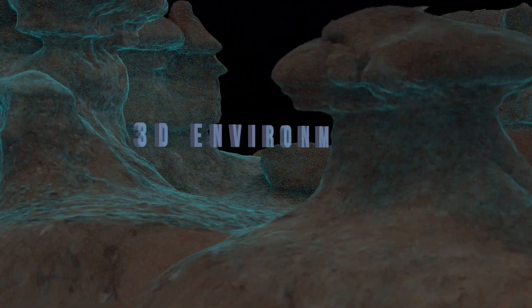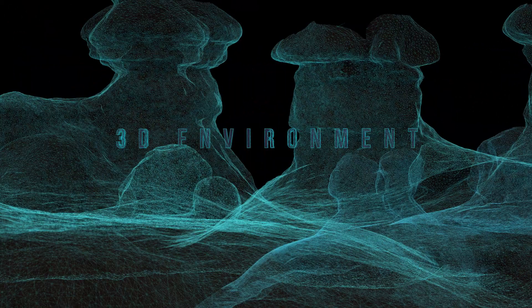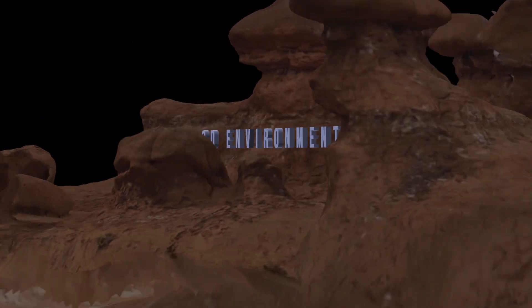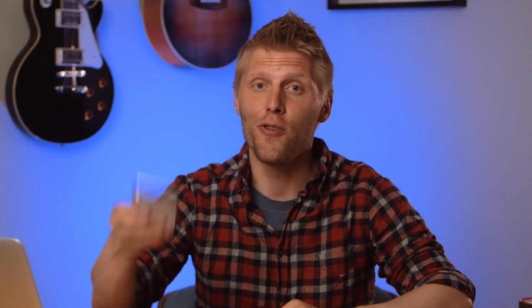In today's video, we're going to show you how you can take any real-world environment and turn it into a 3D environment like this, using this.